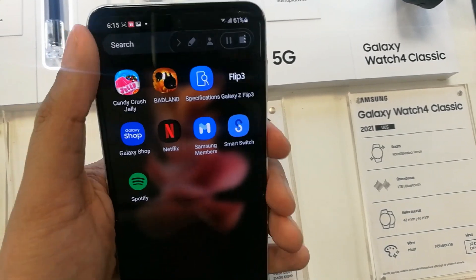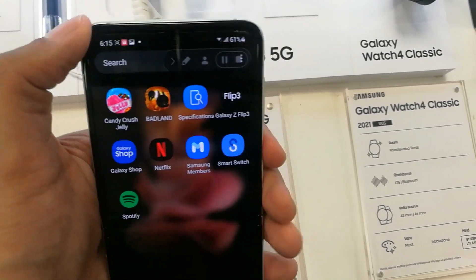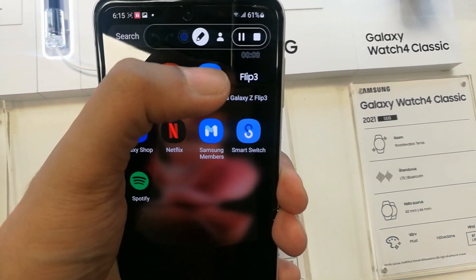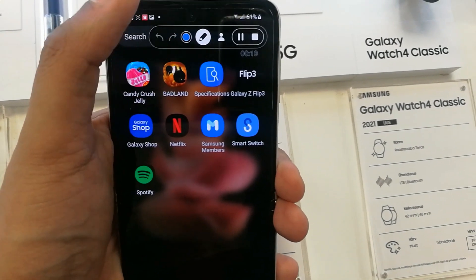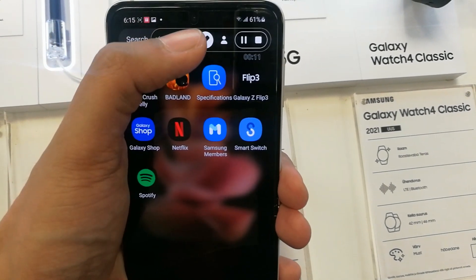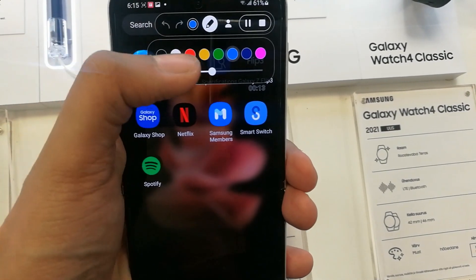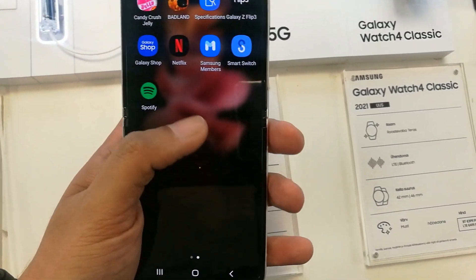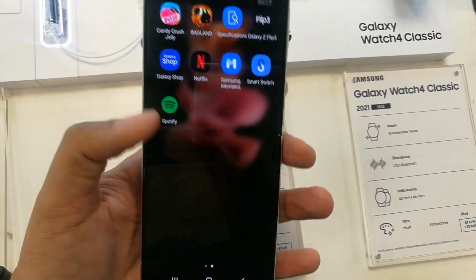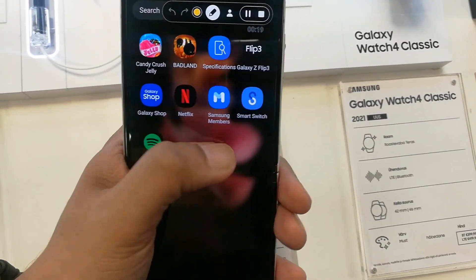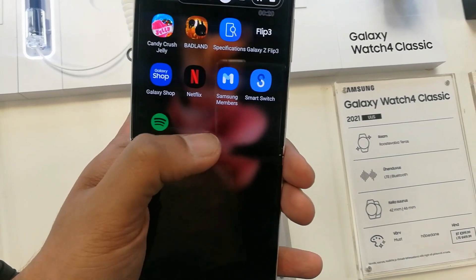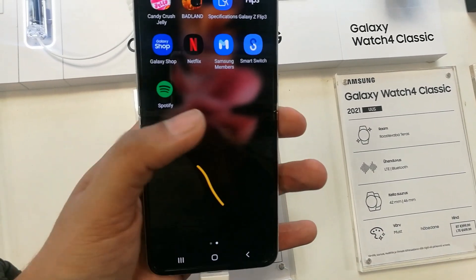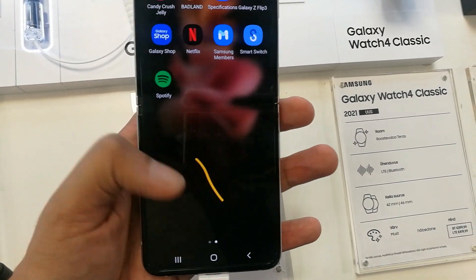On the top right corner you can see all the tools for recording. For example, if you want to use the pen, there is a pen option with different colors and thickness options as well. You can also write directly on the recorded screen.